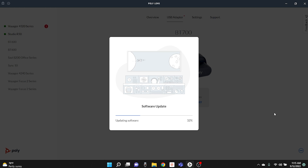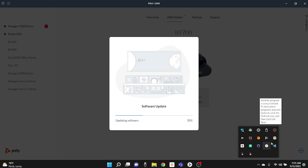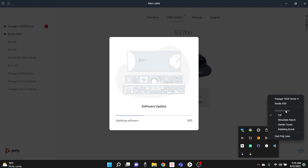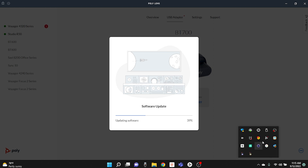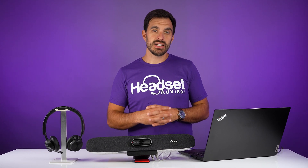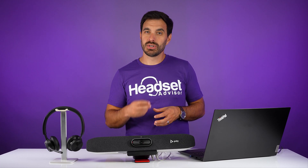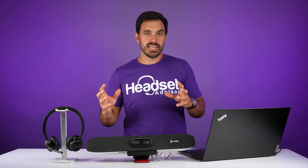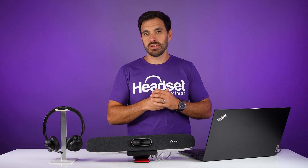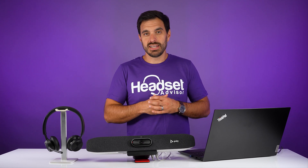One additional feature that Poly Lens software has is a soundscaping feature. If you go to the app on your Windows computer and click the Poly Lens logo, you will see that there is a soundscaping option — it's currently off. You can change it to Mountain Ranch, gentle ocean, or babbling brook. So you can set up some nice background noise — whether you're in a conference room or your office — to help keep you focused and not distracted by all the background noise around you. Those options are available through the software, which is a nice additional feature.